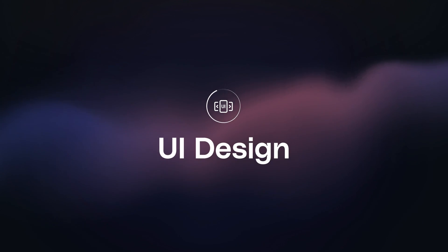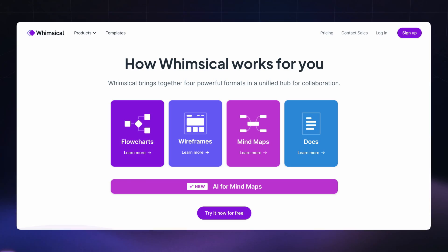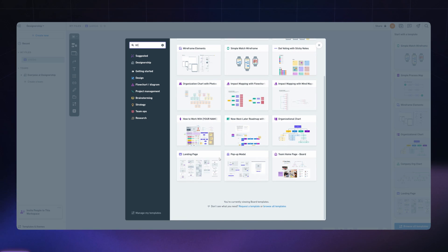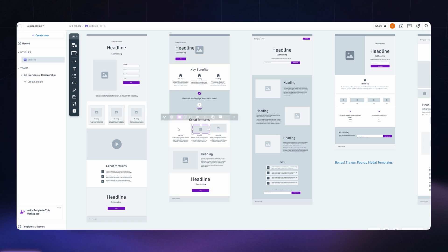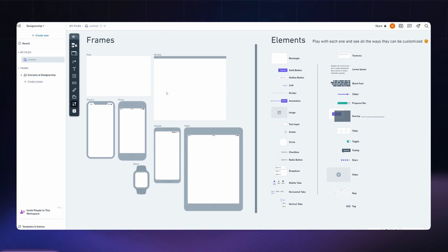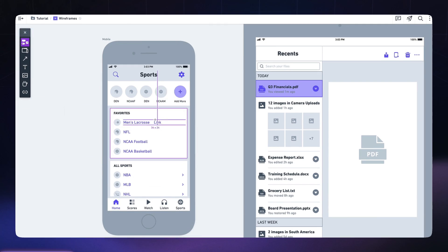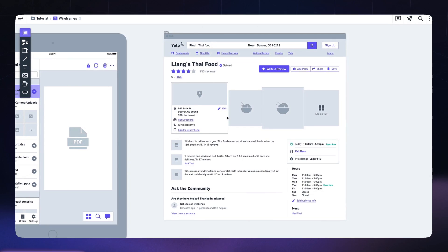Moving on to the UI design phase — I genuinely prefer using Whimsical for wireframes. The team behind Whimsical have really made wireframing simple. Shortcuts are fast, options are intentionally limited so you don't overdo your wireframes, adding elements feels quick and snappy, and the overall wireframe doesn't feel too polished, which is how wireframes should actually feel. For all these reasons, I end up wireframing so much quicker in Whimsical rather than Figma.